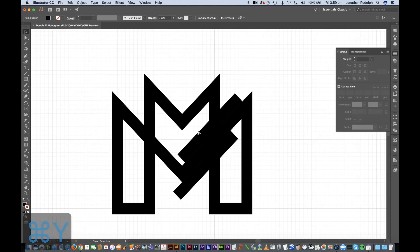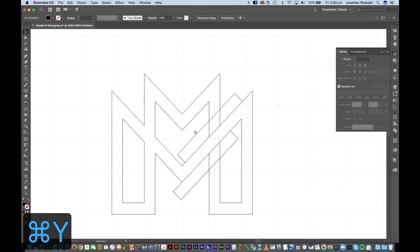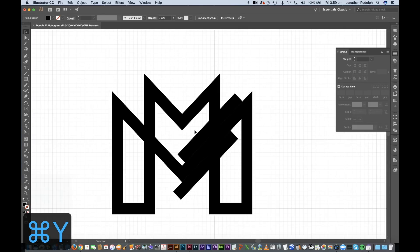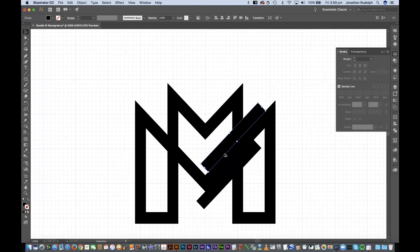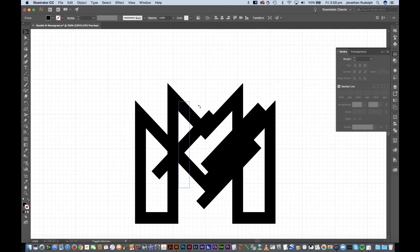That's one part of the intersection. Now I'm gonna do another one here. Hold down option and drag shift.